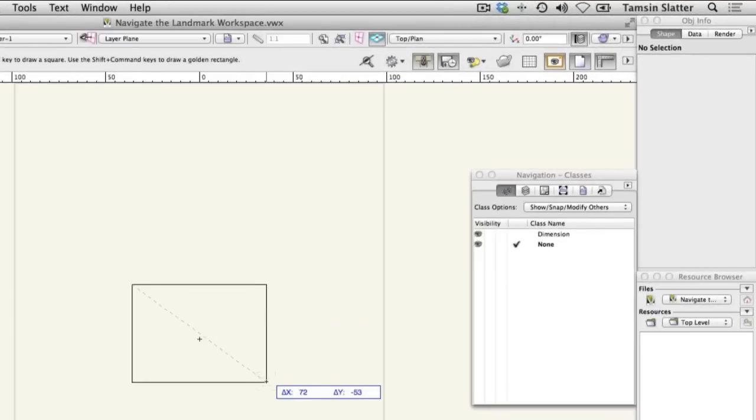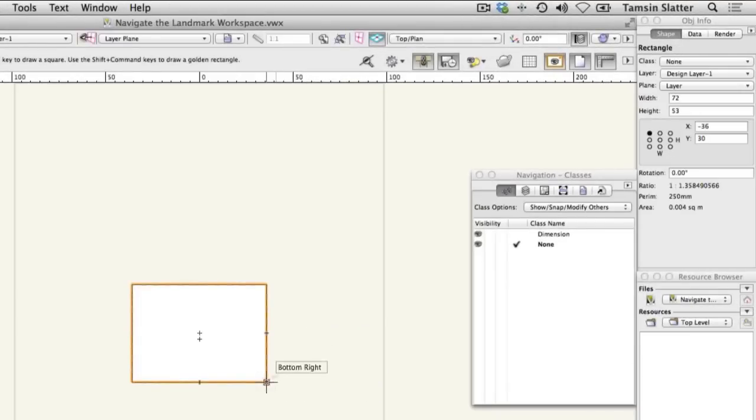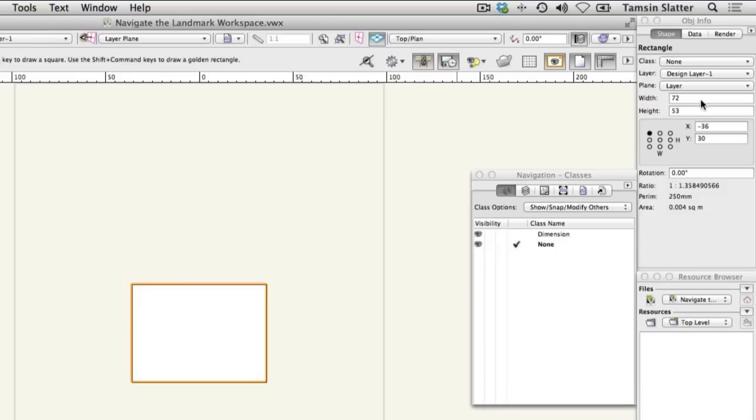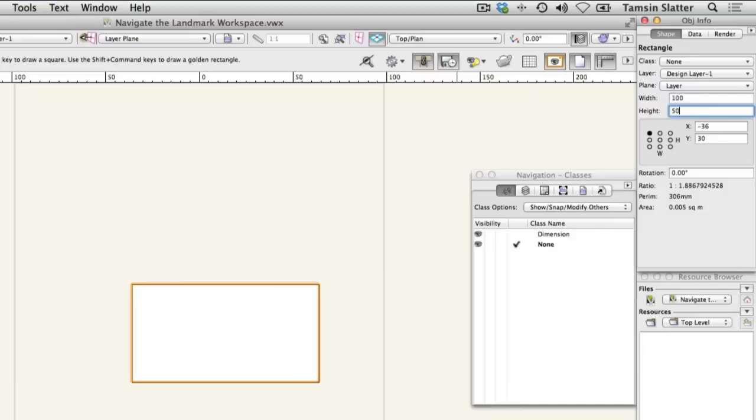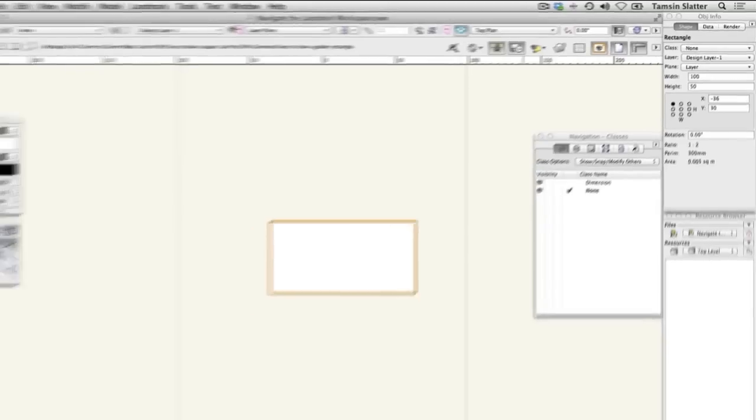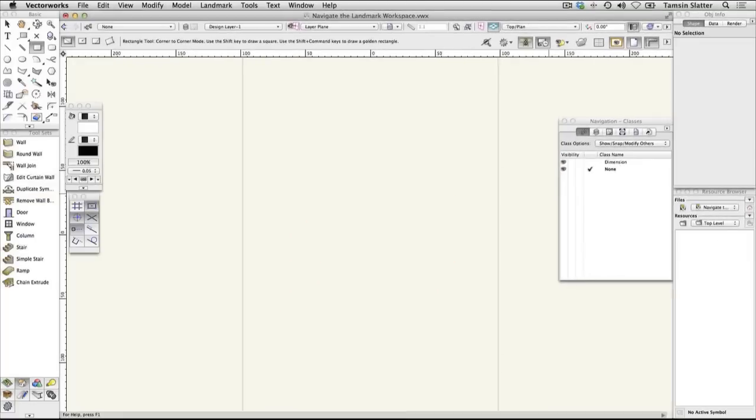The rectangle will remain selected. Look at the Object Info palette and notice that it displays information about the rectangle. Change the values in the Height and Width fields. Notice the rectangle changes size. Press Delete or Backspace on your keyboard to delete the rectangle. Click the Selection tool again.